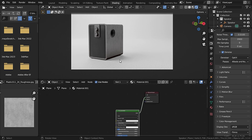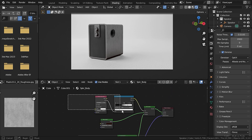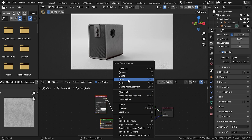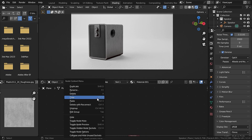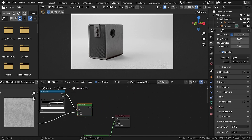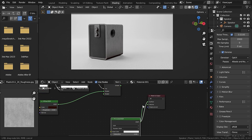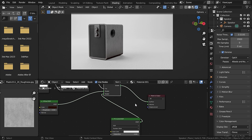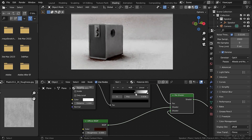So let's select our speaker and copy this node group, then select our plane and paste it here. Let's plug the Principled BSDF into the second shader and plug the shader into the surface. Now as you can see we are adding some ambient occlusion on the ground also.